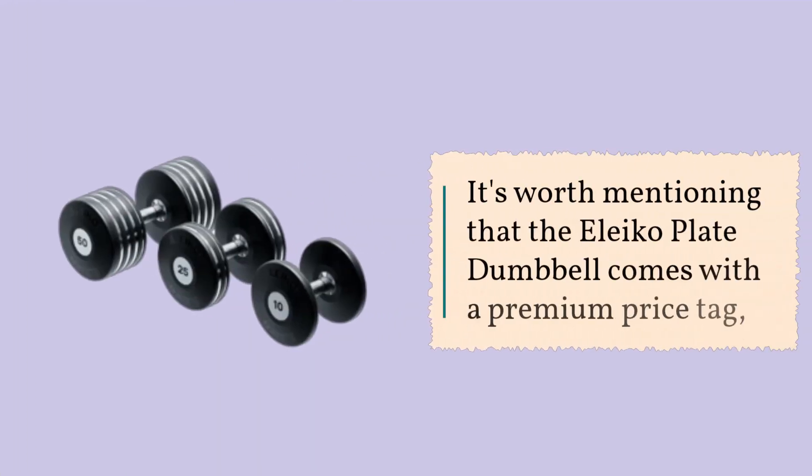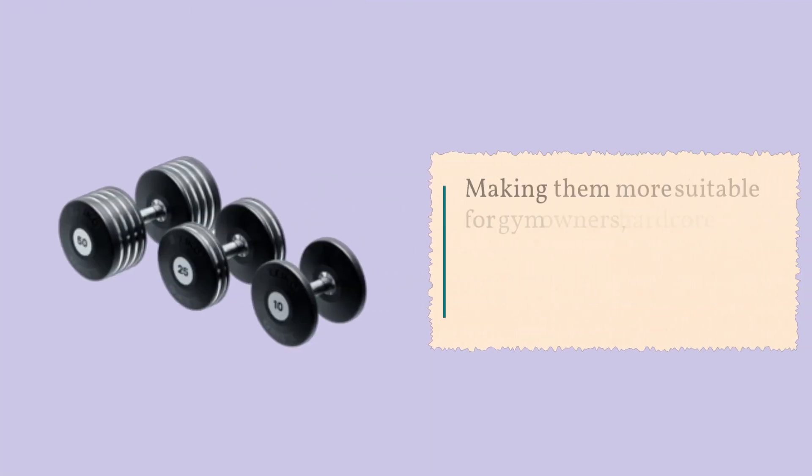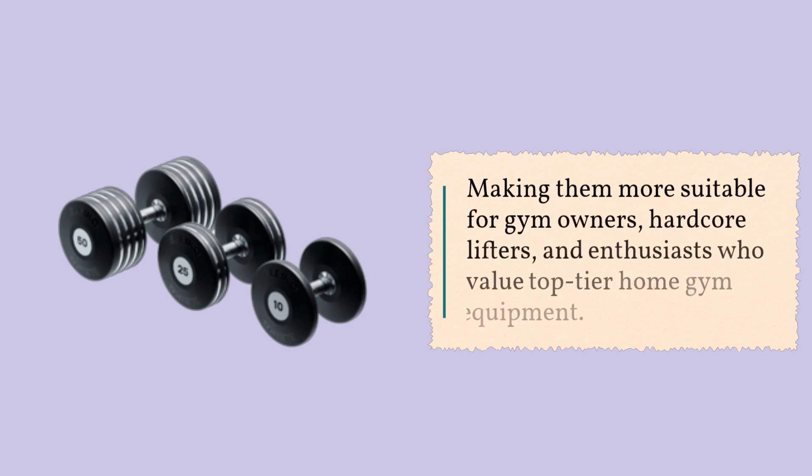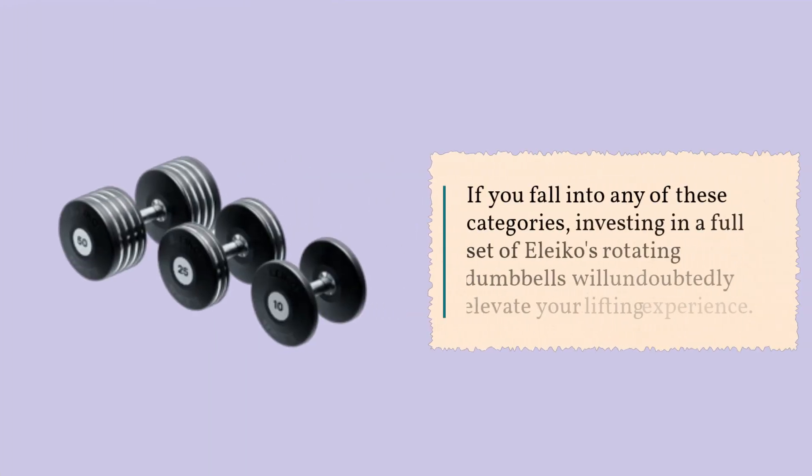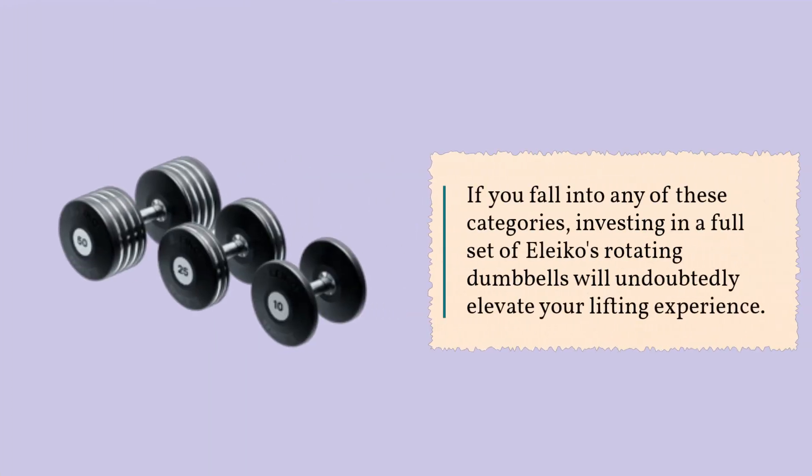It's worth mentioning that the Eleiko Plate Dumbbell comes with a premium price tag, making them more suitable for gym owners, hardcore lifters, and enthusiasts who value top-tier home gym equipment. If you fall into any of these categories, investing in a full set of Eleiko's rotating dumbbells will undoubtedly elevate your lifting experience.